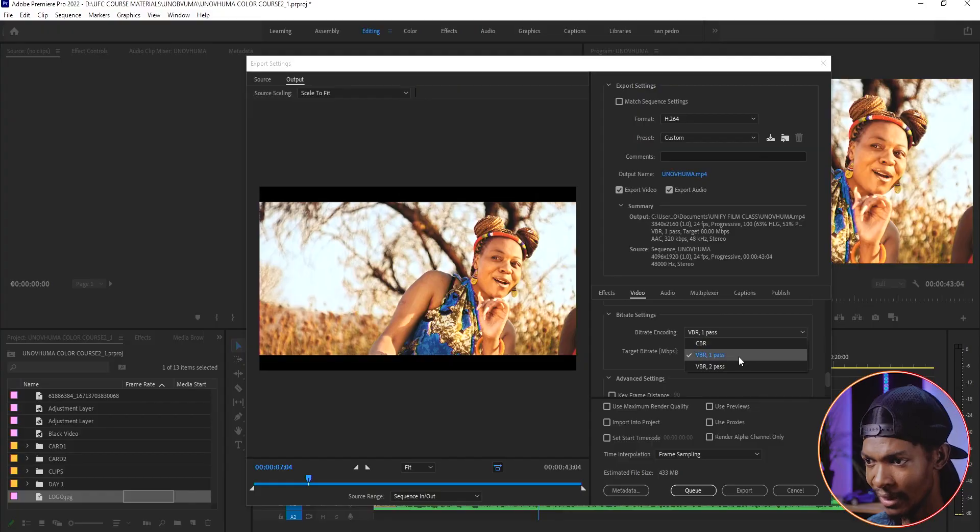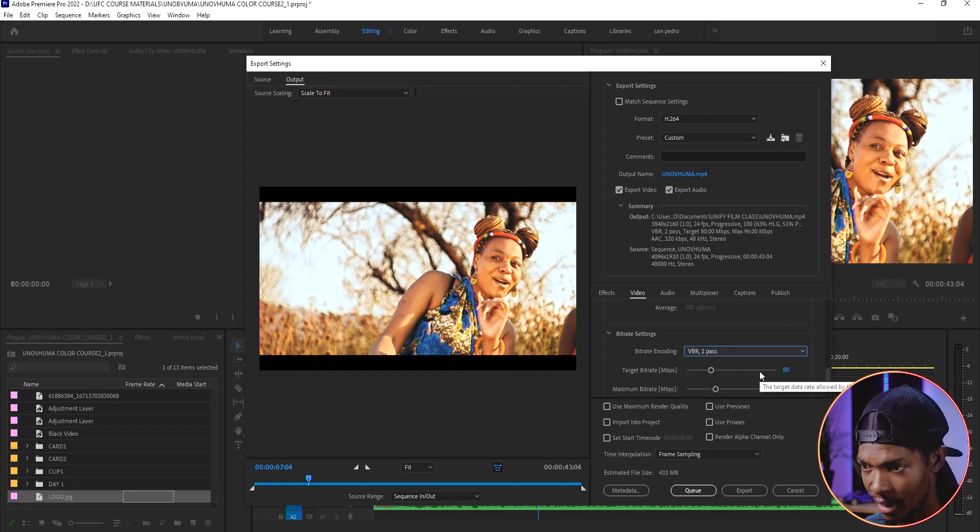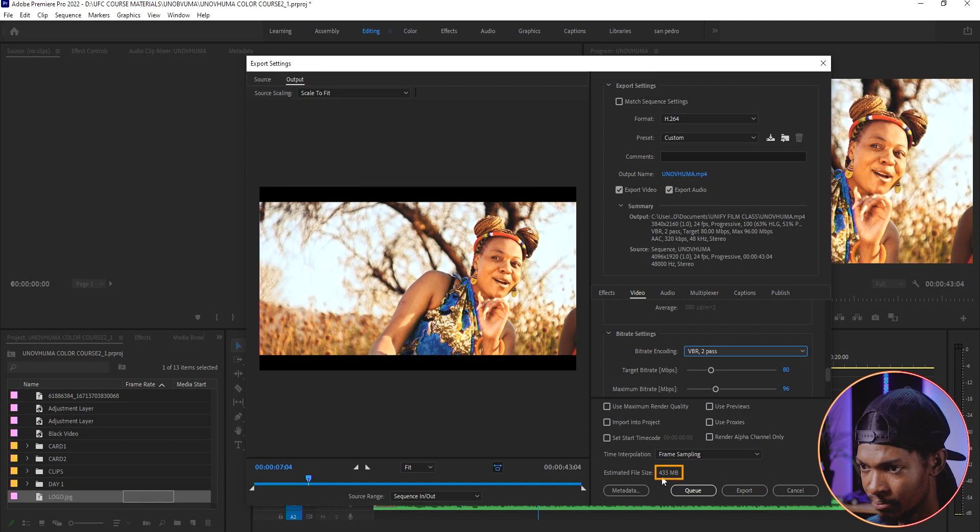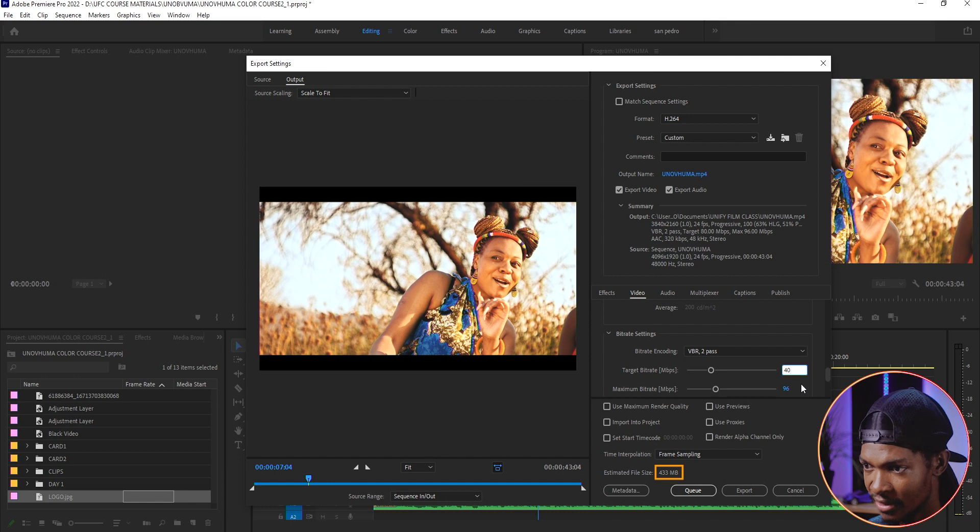And remember, bitrate determines the quality and how big the video size will be. Right now, the bitrate is 80 megabits per second and the estimated file size is this one. Let me reduce it to 40 megabits per second and see how the estimated file size has reduced.